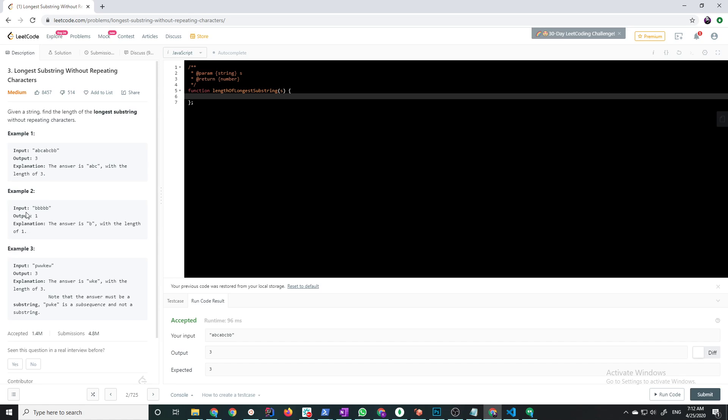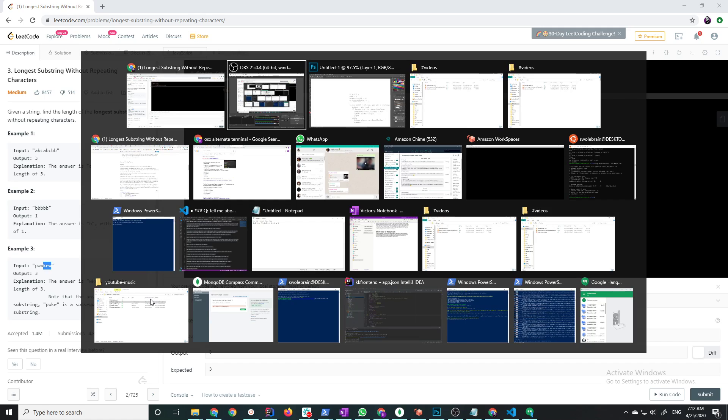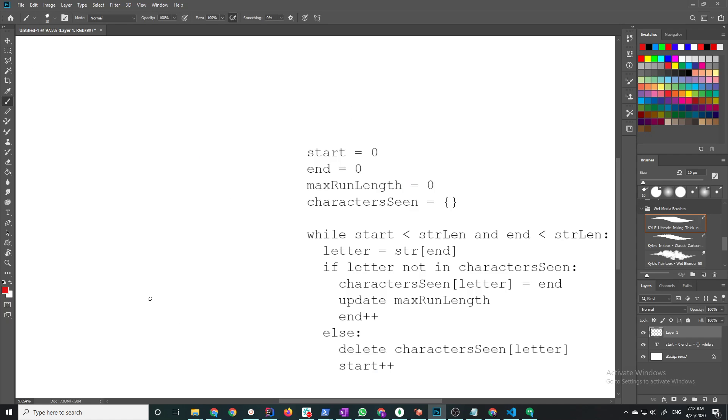In this one, BBB, there's only one character so the longest sequence of characters that's not repeating is B. And in this one you have PW and then next one KEW would be another candidate. They tell you to go with the first one.